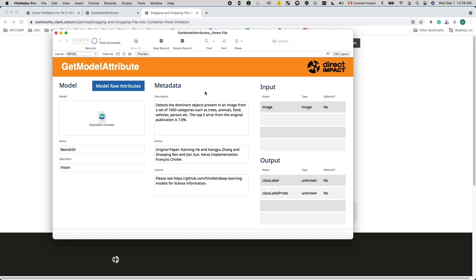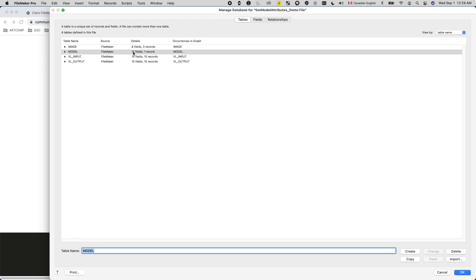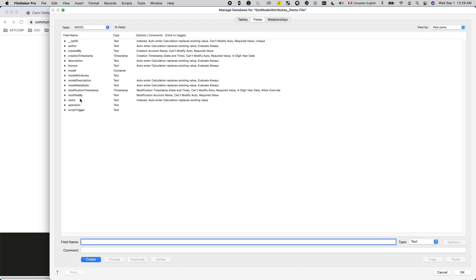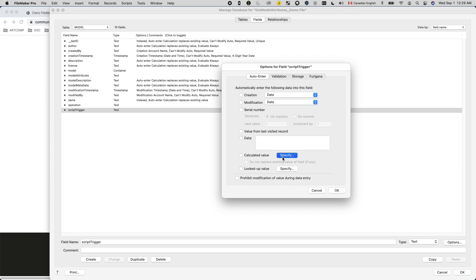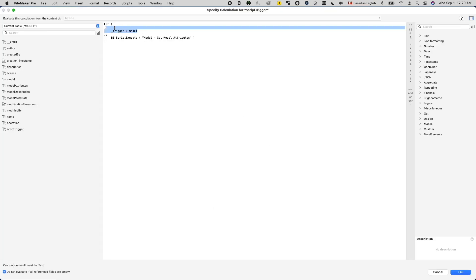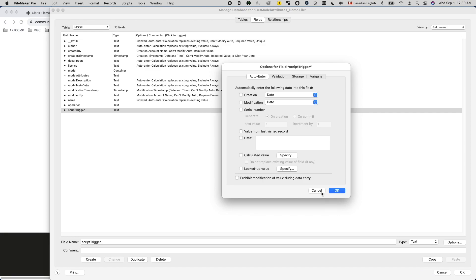However, if other fields are also modified before the container data is committed, then the onRecordCommit trigger will fire. This is such bizarre behavior from FileMaker. At this point, I thought of two ways to make this work. Please don't laugh at me because my first approach was overly complicated, as I turned to the BaseElementsPlugin's deScriptExecute function to call a script directly from the data layer, like this. This autoenter will fire when the model field gets modified on any layout. And it worked.